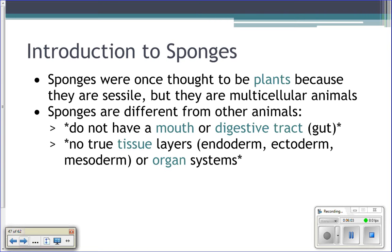Because of this, sponges can do something really cool — an extreme form of fragmentation. If you take a sponge and put it through a sieve or cheese grater, each of those little tiny pieces can become a new sponge because they have a cellular level of organization.